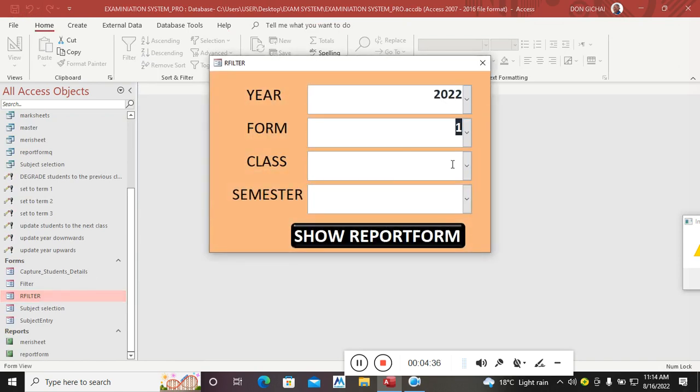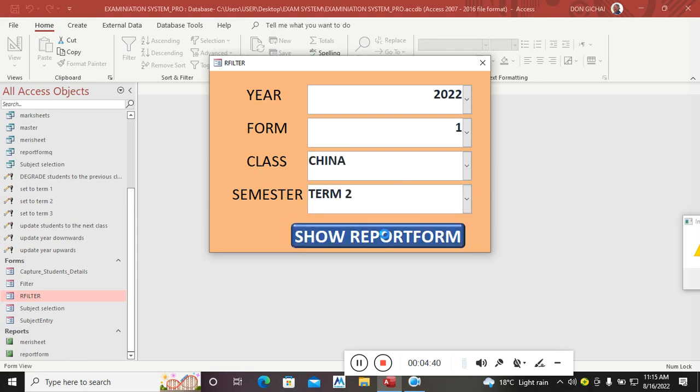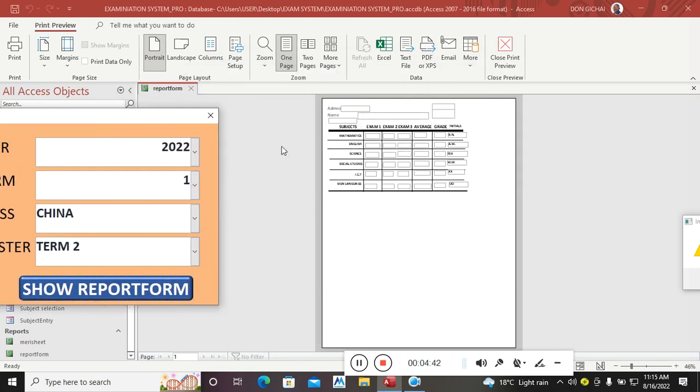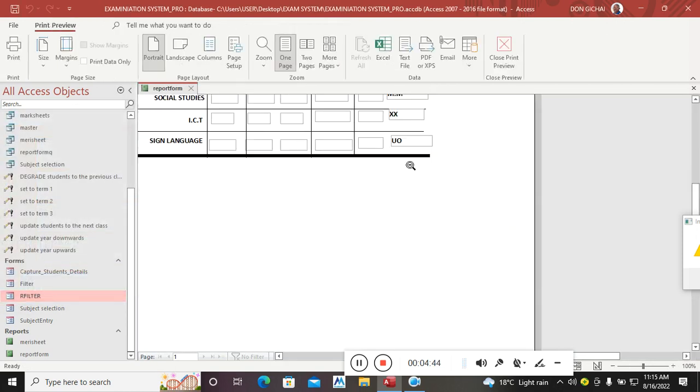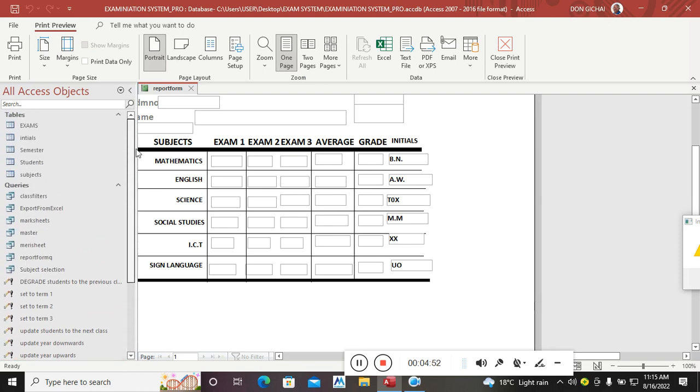Then you just go and produce a report form. Right now, I needed to produce report form for term two. You can see I have been in a position to populate the issues from the table. Therefore, different subjects are taught by different teachers and therefore these are the teachers' issues or names.